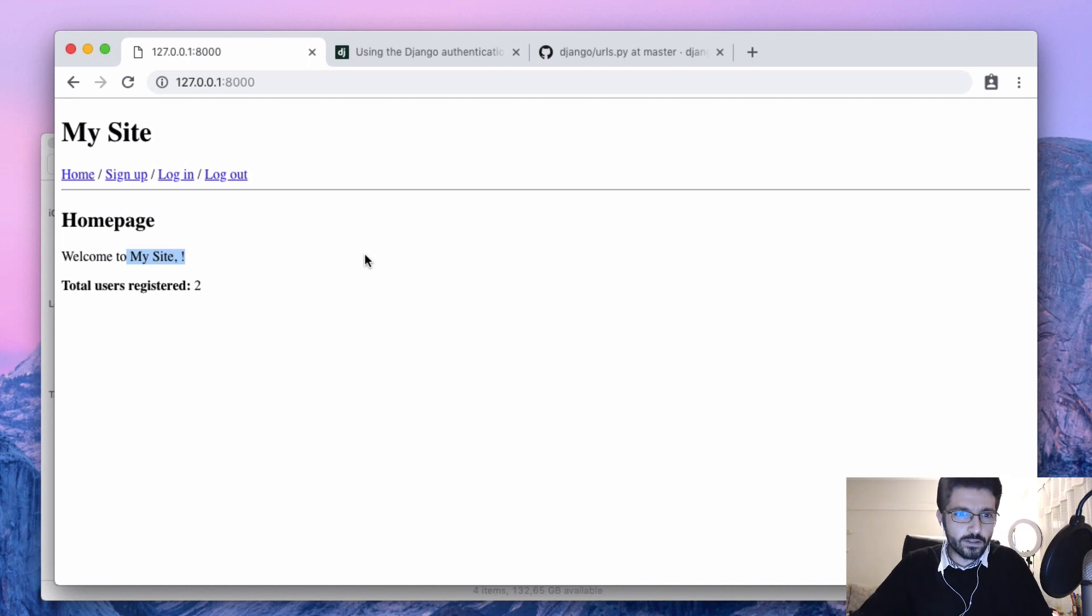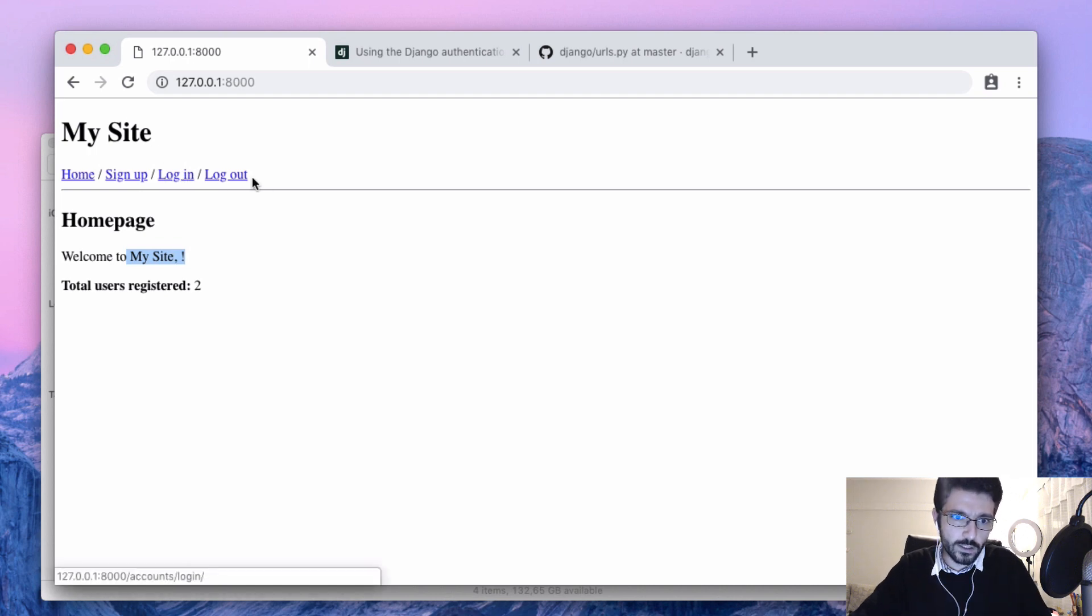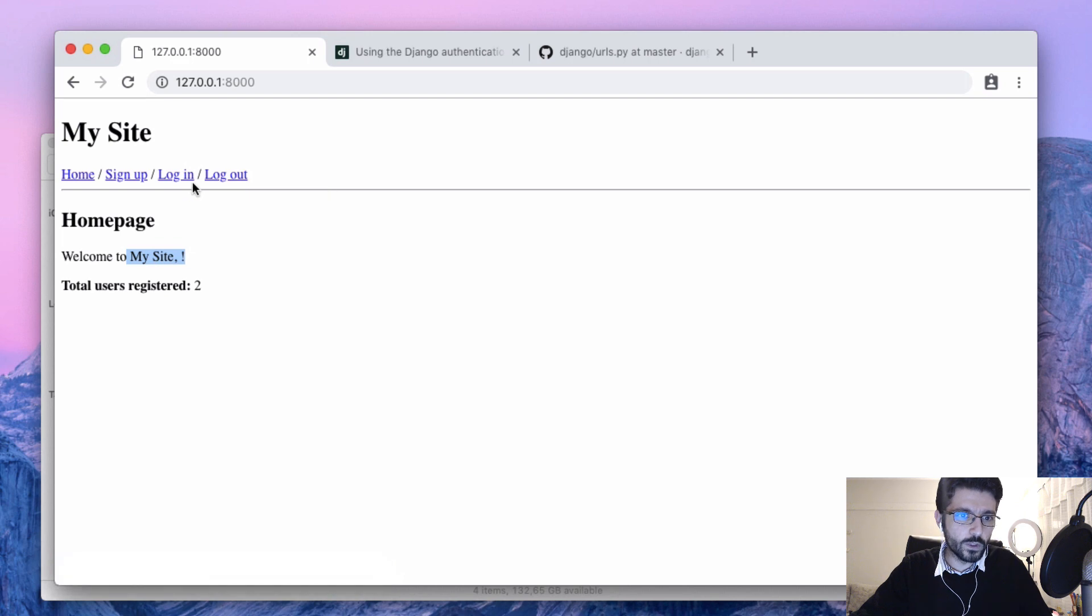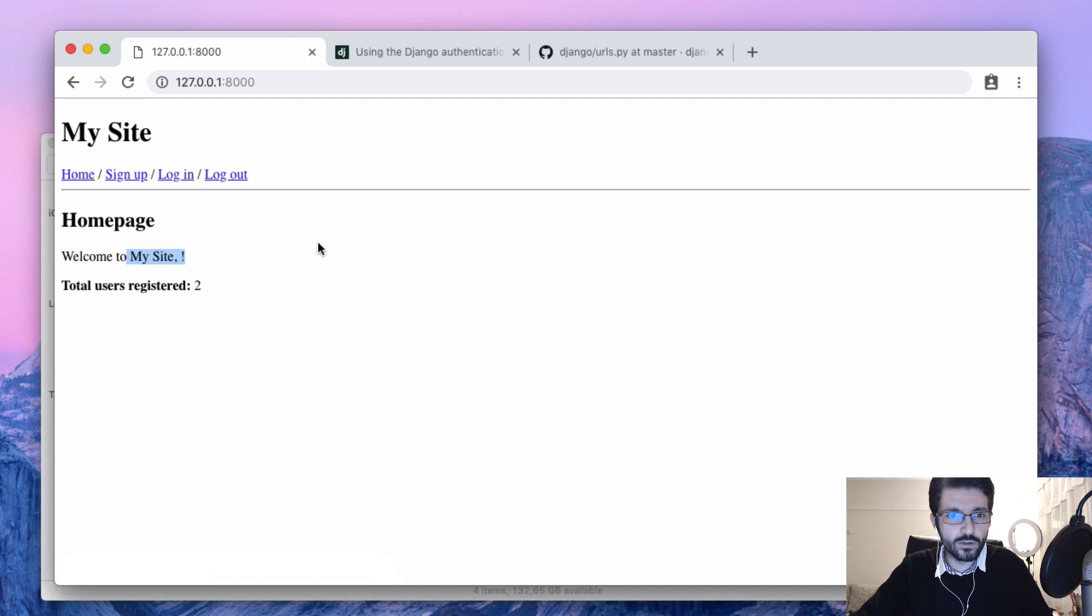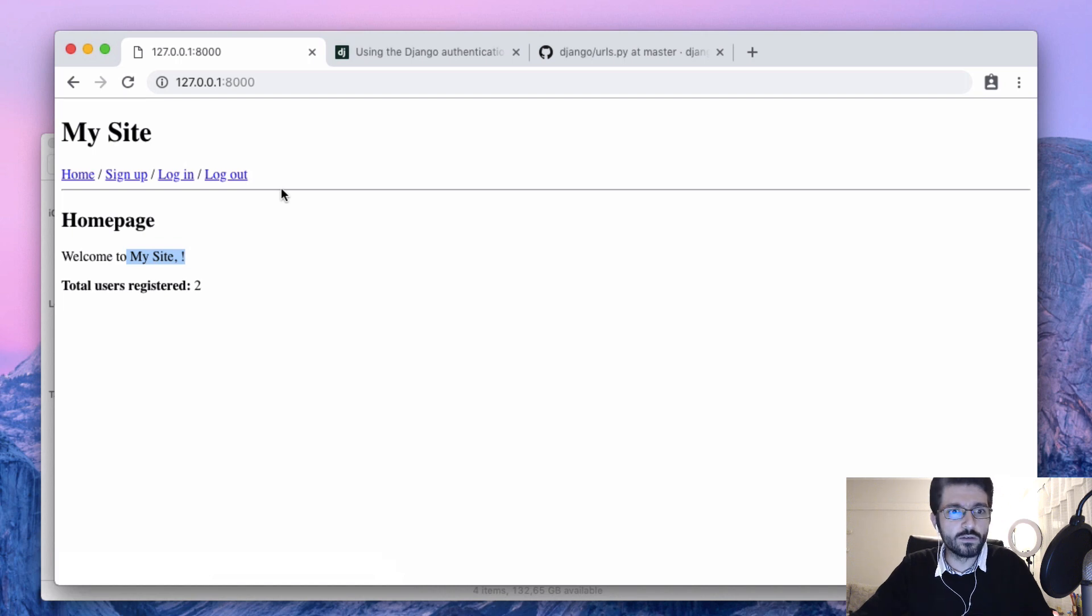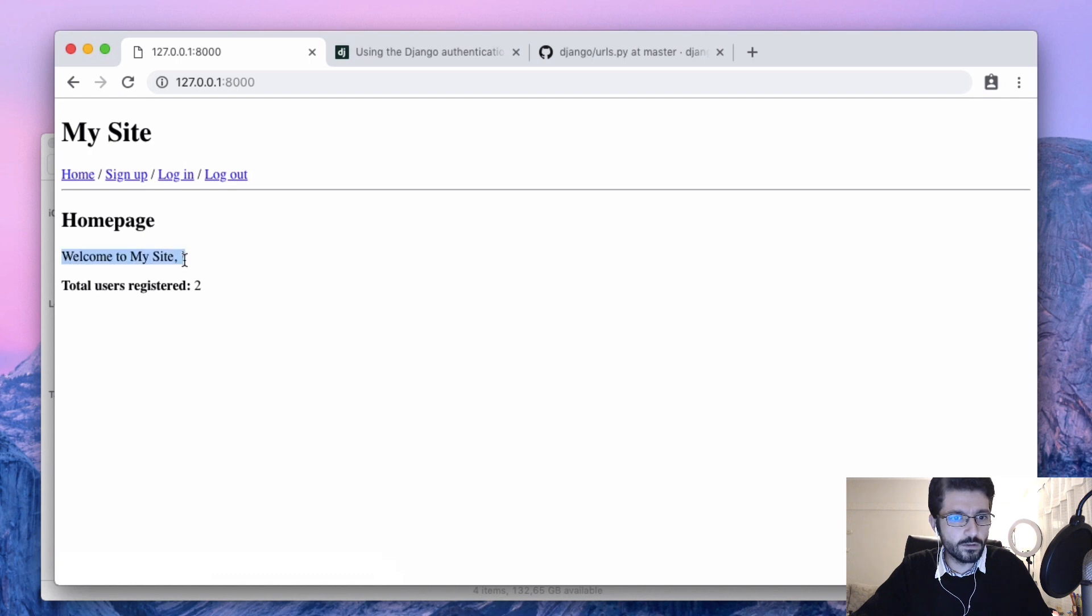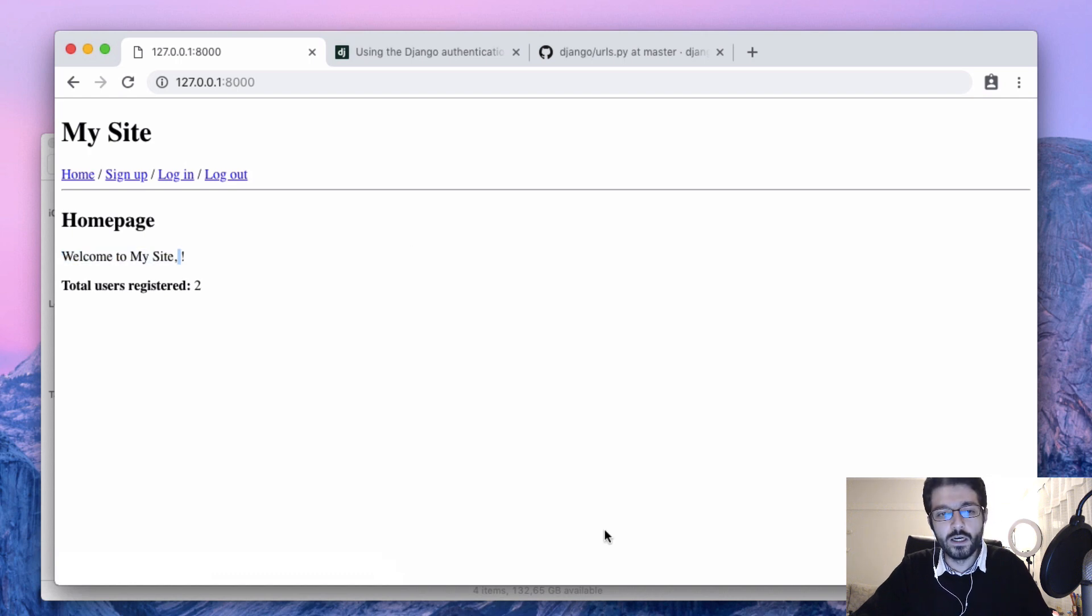Into our template so we don't need to show login and logout at the same time. We need to show the login if the user is not authenticated and logout only if the user is authenticated. Same thing with the signup, and maybe if the user is not authenticated we can just show visitor instead of the username.